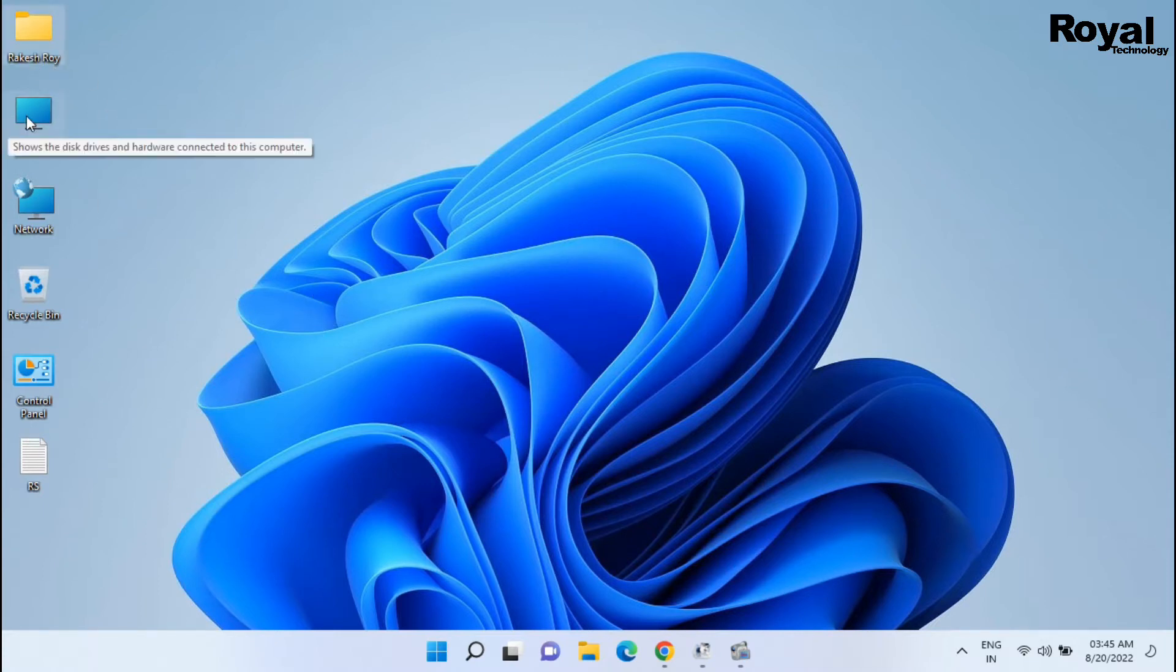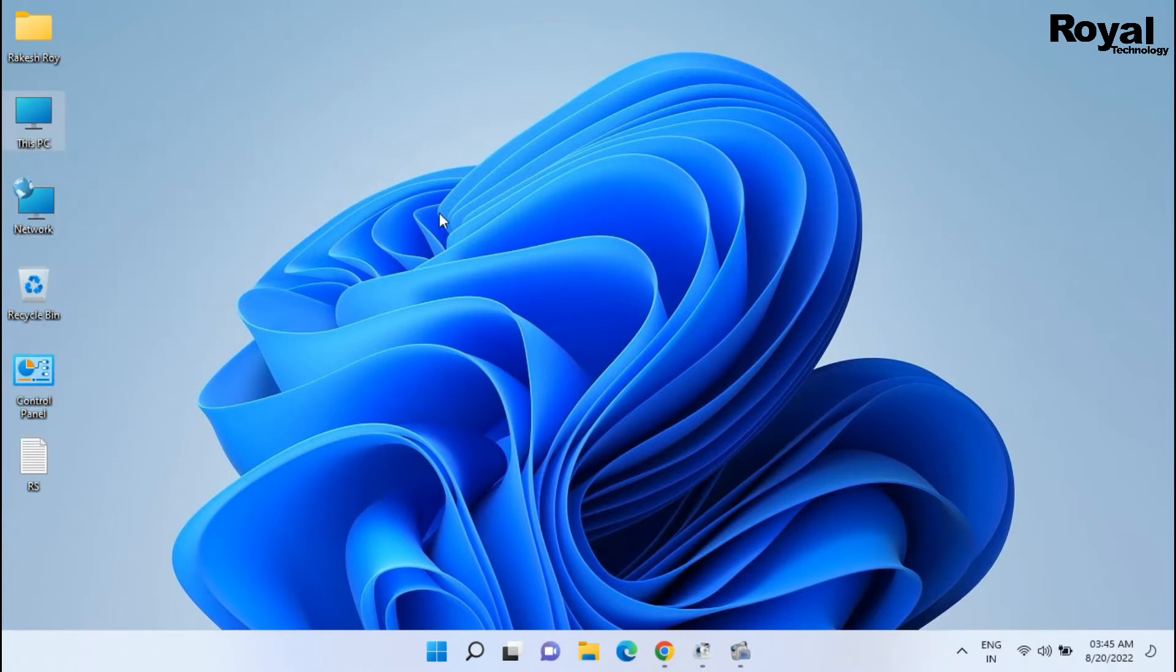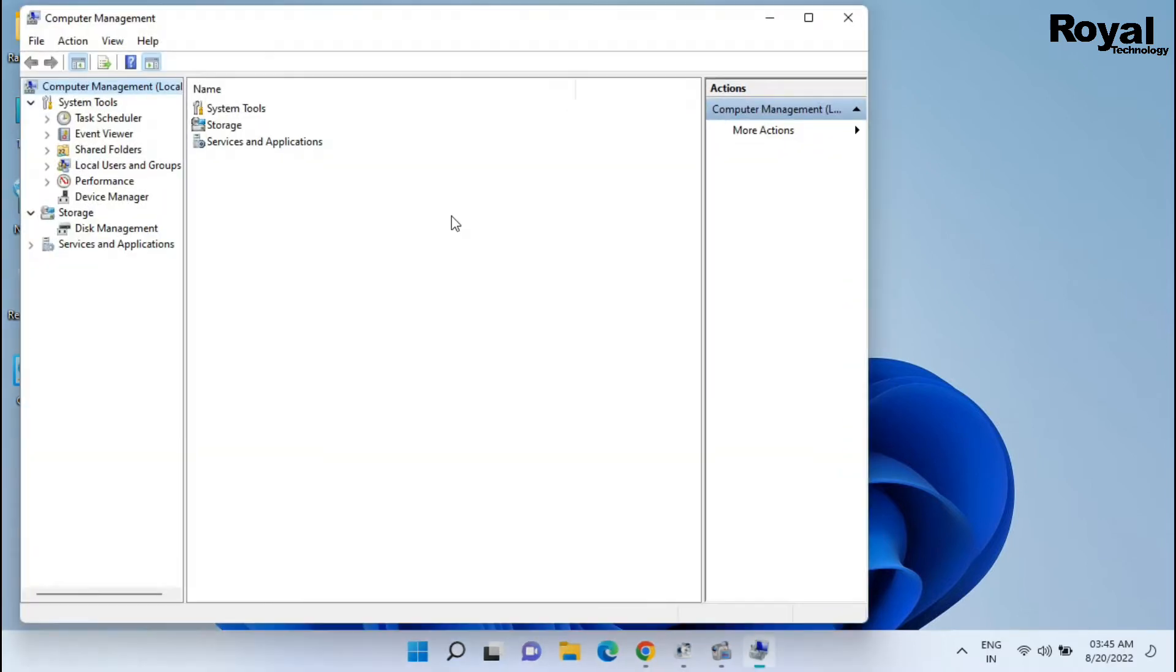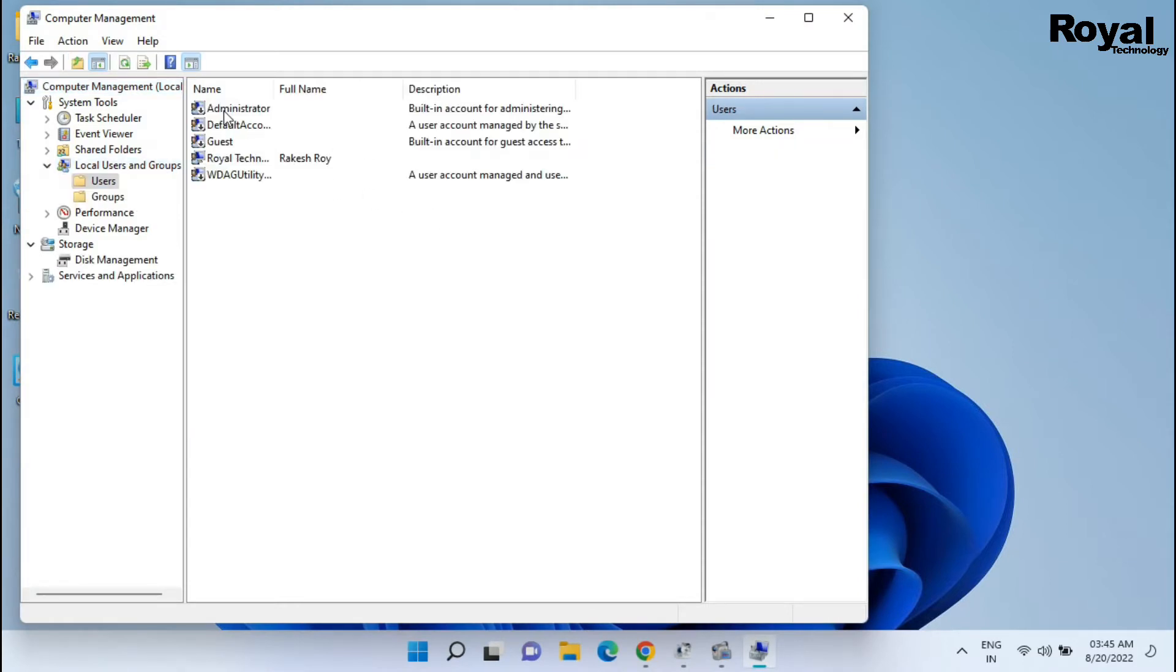Just right click on This PC and select Manage. Once open, click on Local User and Groups, now open this User folder.